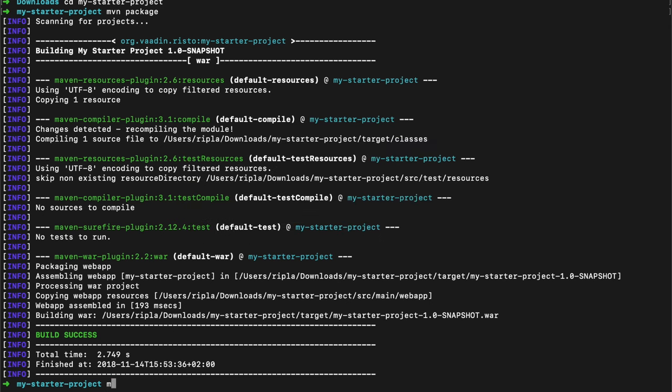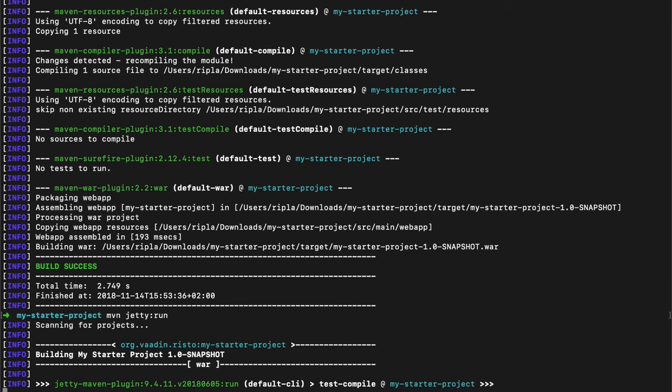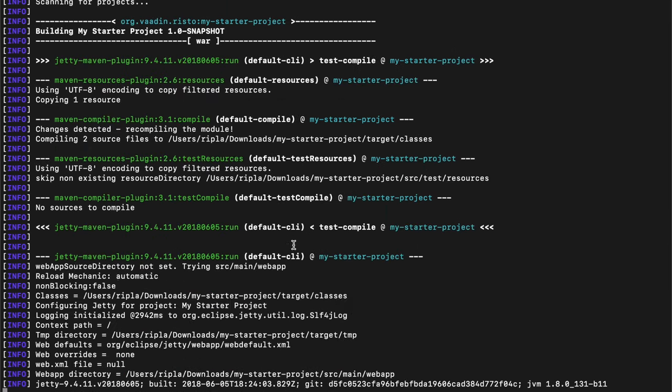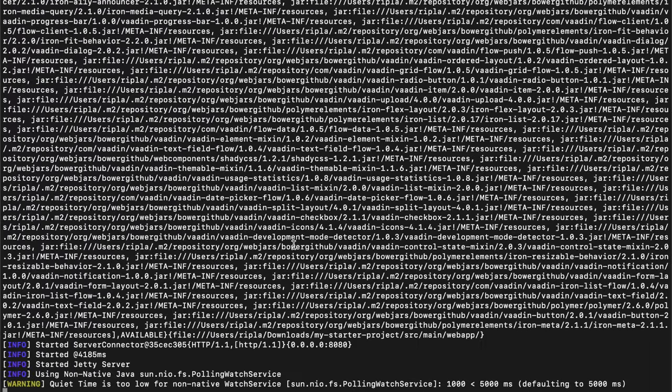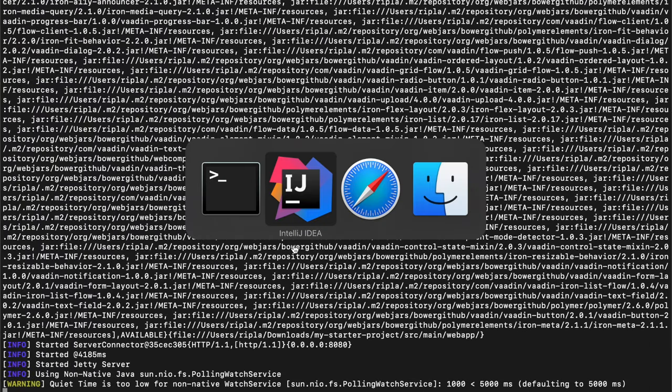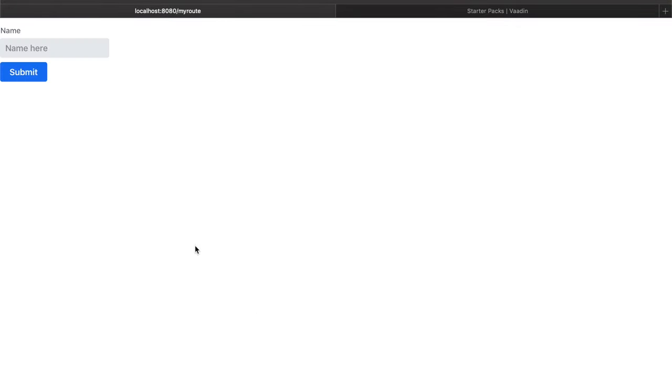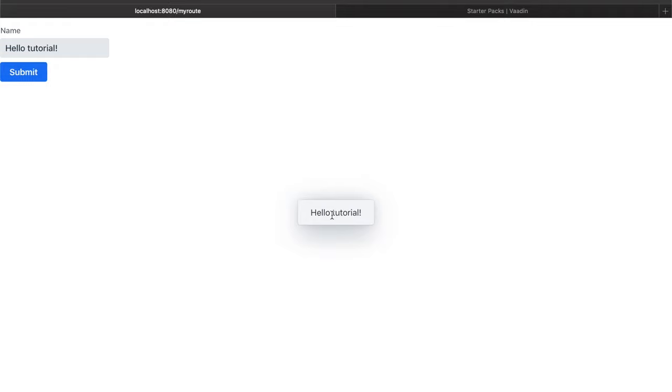I'm going to go back to the terminal and just do maven jetty run. That should run the project with our design and Java code in it. Then I can just click this one here. This is our design running in a browser. I'll type some text, click submit, and this is our text. It went to the server, ran the logic, and came back. This is what we have.